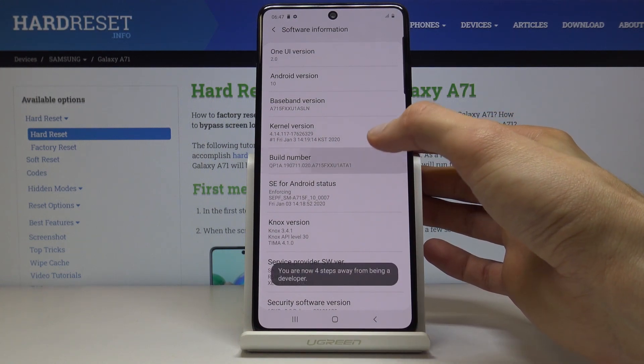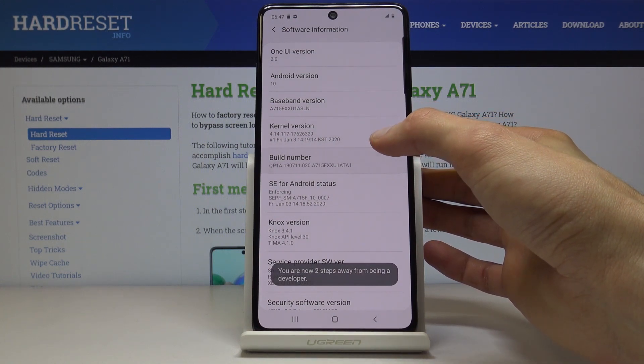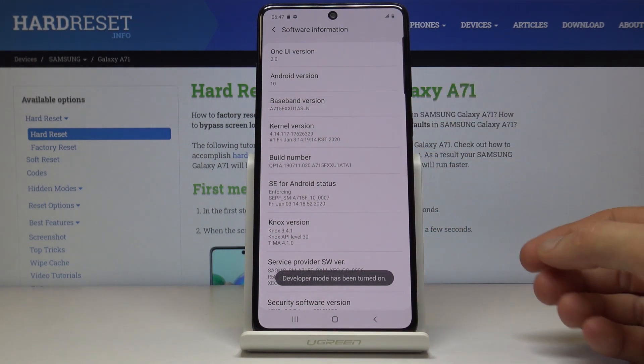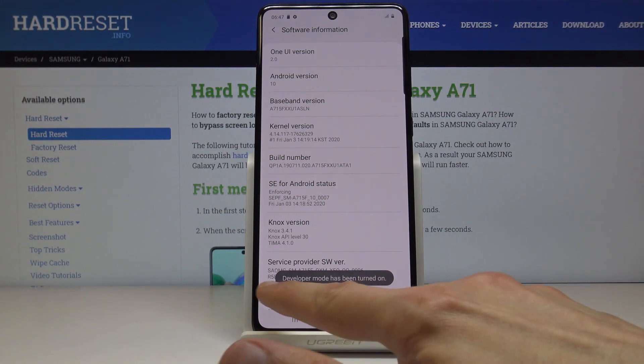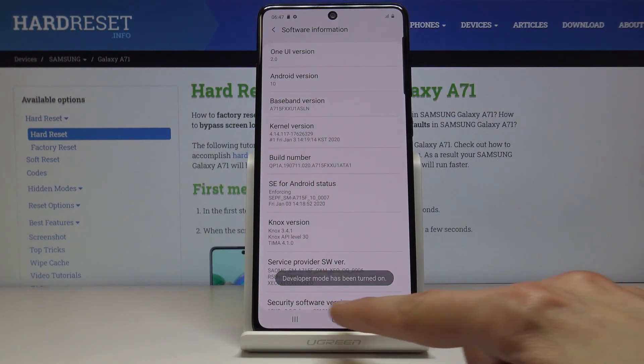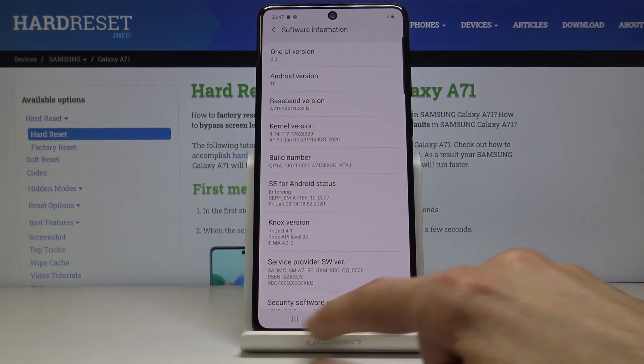Tap on it seven times. You will see after a couple taps it starts giving a countdown, and after seven taps you get a message that developer mode has been turned on.